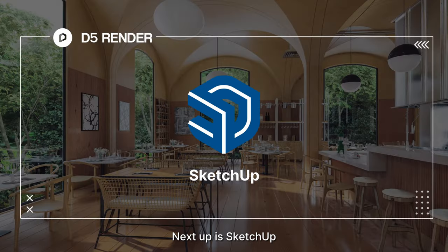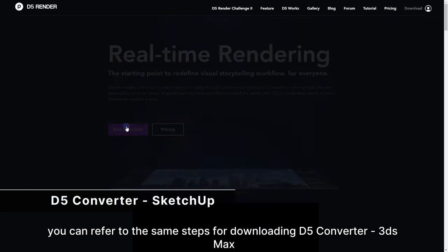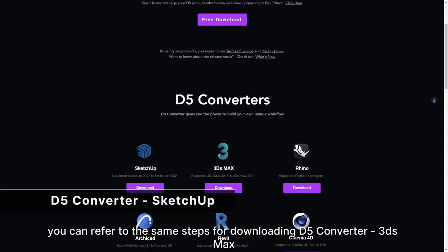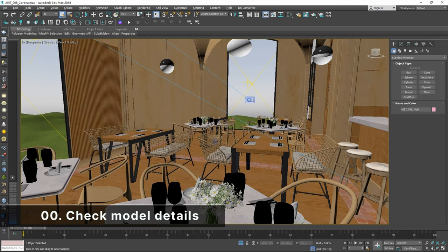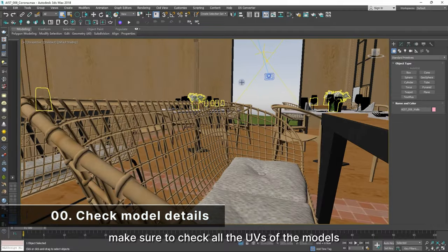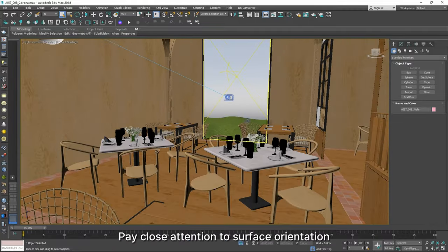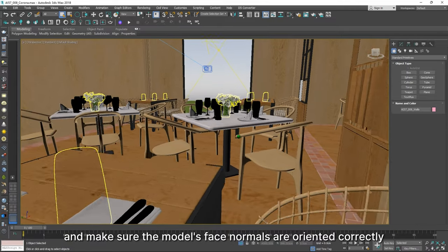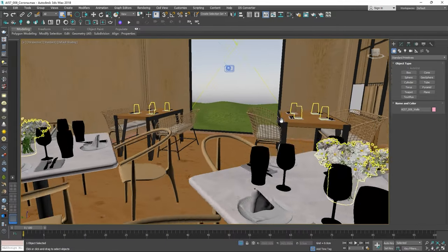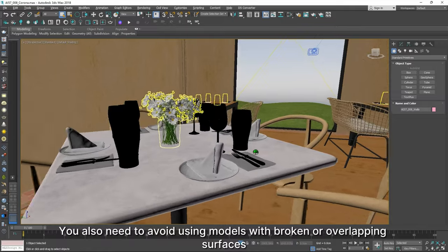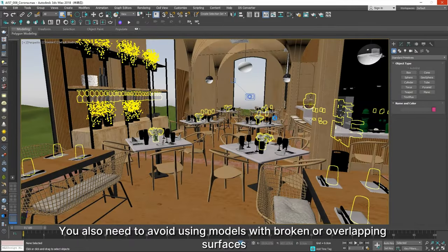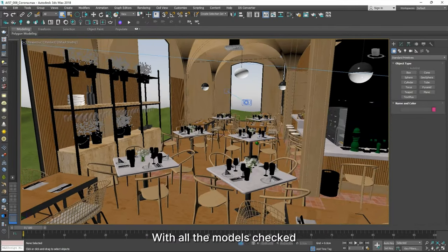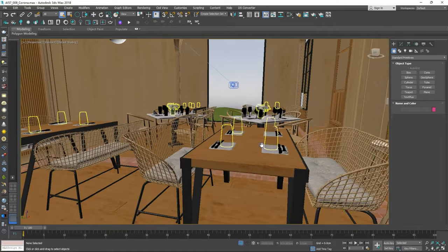Next up is SketchUp. To download the converter, you can refer to the same steps for downloading D5 converter for 3DS Max. Before rendering, make sure to check all the UVs of the models. Pay close attention to surface orientation and make sure the models face normals are oriented correctly. You also need to avoid using models with broken or overlapping surfaces. With all the models checked, let's get started.